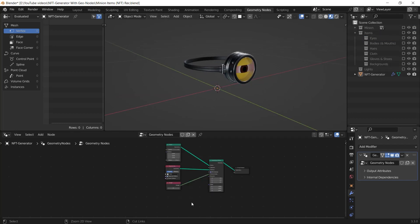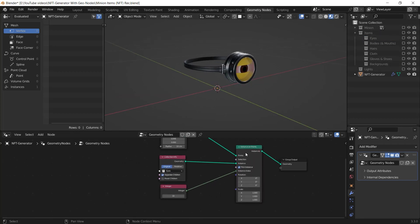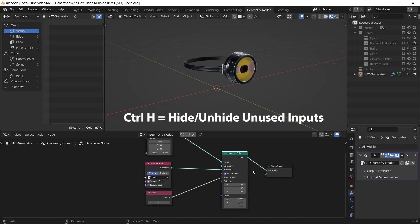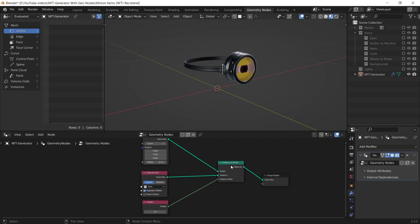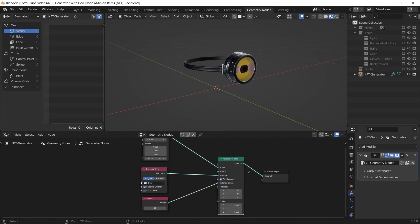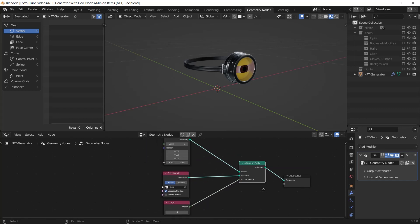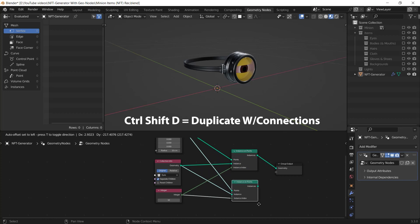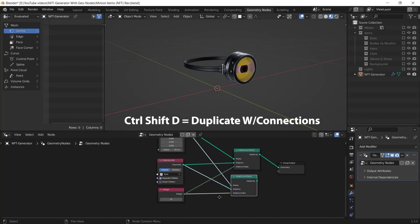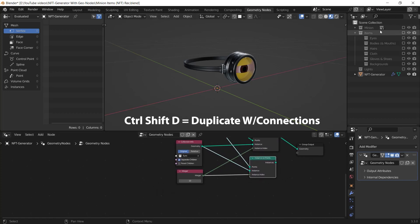I can select the instance on points node and I press Ctrl H to hide the inputs that aren't used right now. You can press Ctrl H again to unhide them. After that, I press Ctrl Shift D to duplicate the node and keep the connections.